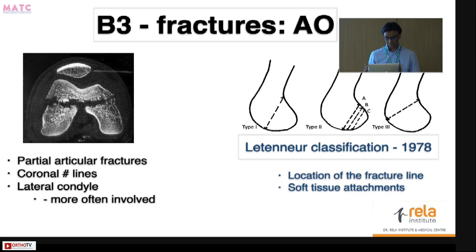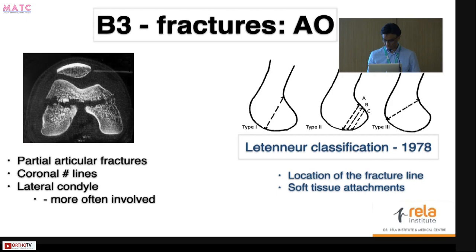There have been a few more classification systems, a couple of them CT-based. For this talk, I will be using the Latenia classification system. This is based on the location of the fracture line and soft tissue attachments: types one and three tend to have more soft tissue compared to type two. These fractures can even have a dislocation pattern because of the ligament attachments.